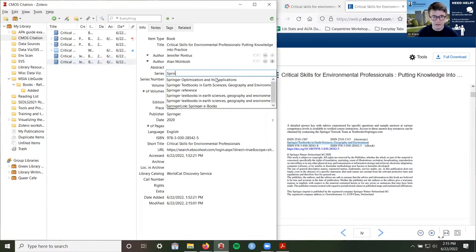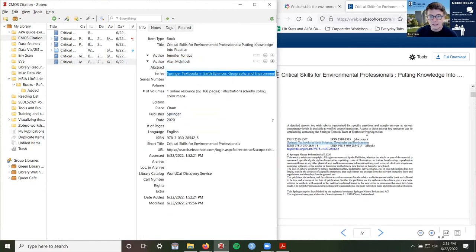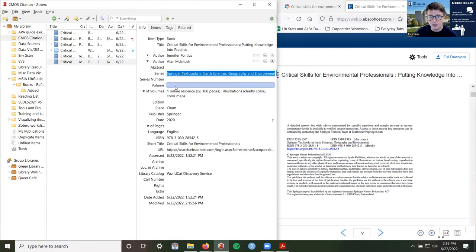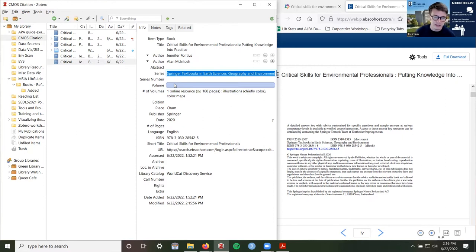This information — one online resource, 188 pages, illustrations in color — is information we do not have to include in our citation, so I'm going to go ahead and delete it. On the copyright page, the next bit of information I want is the publisher information: publication year, publisher, and publisher location. When you see the copyright symbol, that gives you the publishing information. I can see 2020 is our year, which was correctly identified. For e-books and books, usually just the year is sufficient.